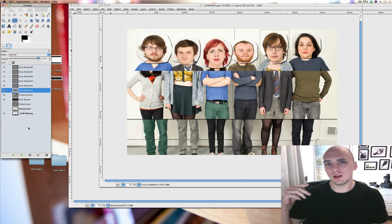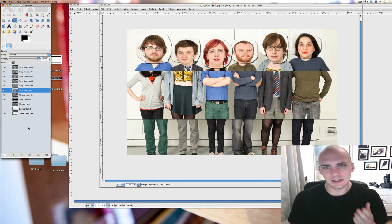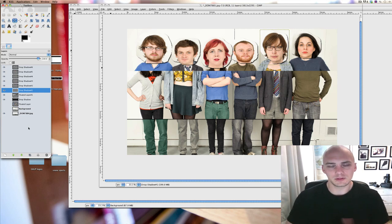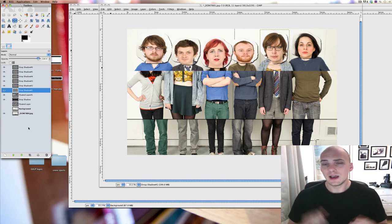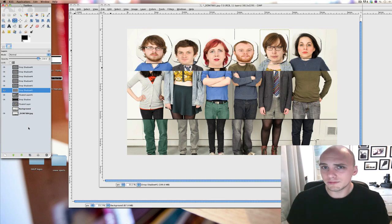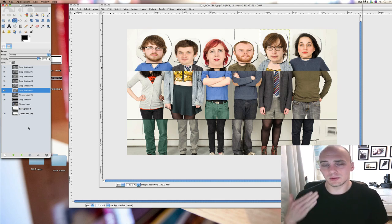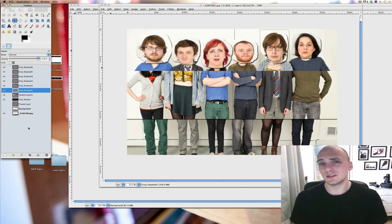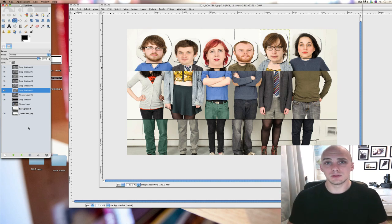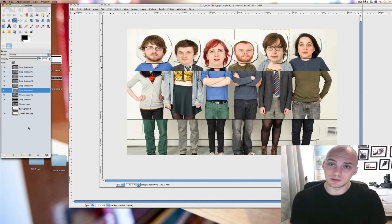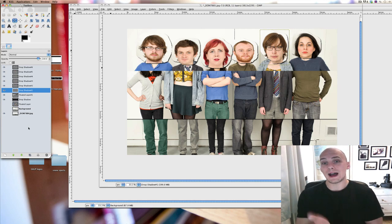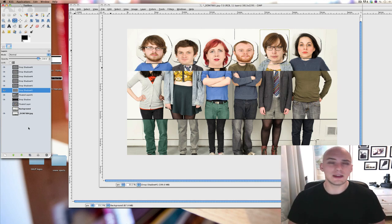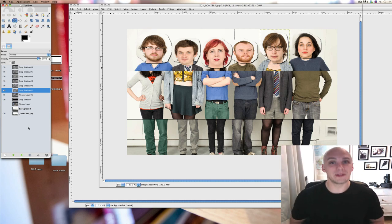I'm going to put the images online if you want to have a try at this too. I'll put a link to the Dropbox account — you may need to download Dropbox to get the images. There'll be raw files, so if you want you can play around with the white balance and all that. Once you export it as a JPEG, GIMP will happily let you do whatever you want to it. Hope that helps!